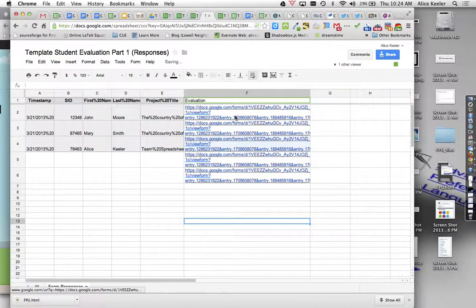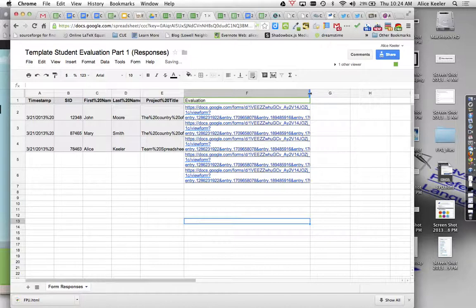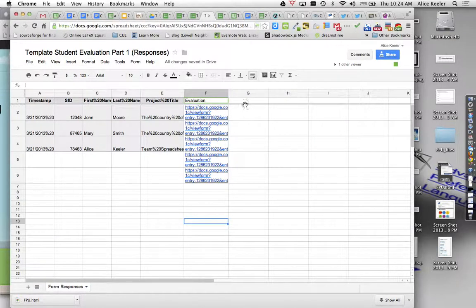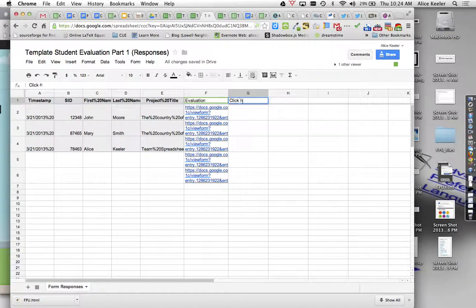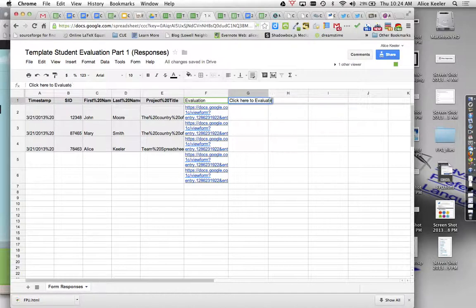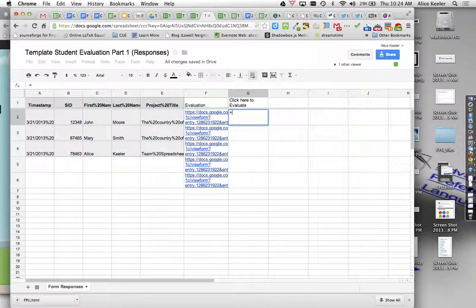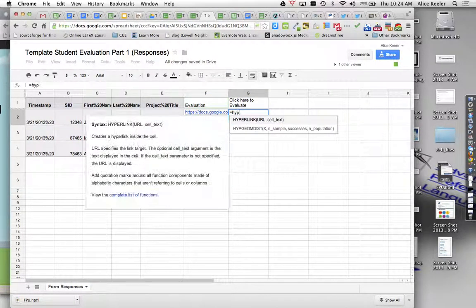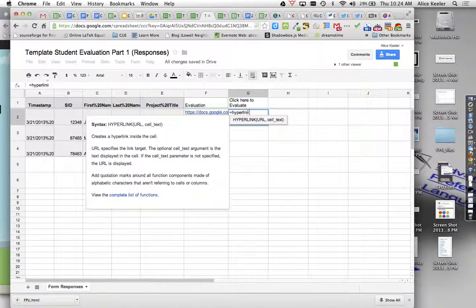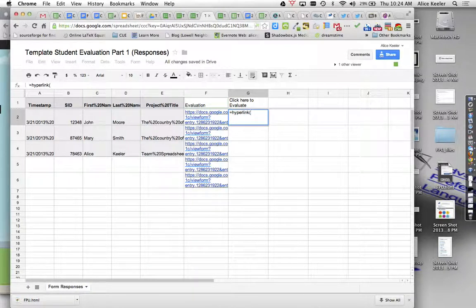This looks a little wonky, this evaluation link. I'm going to go ahead and actually just make it a lot shorter. And I'm going to do, click here to evaluate. And so I'm going to do equals hyperlink is going to be my formula, parenthesis, and the hyperlink is in F2.